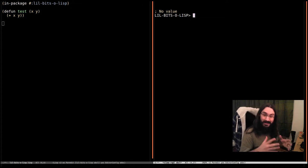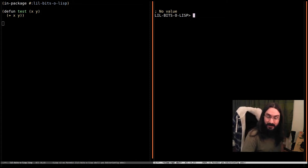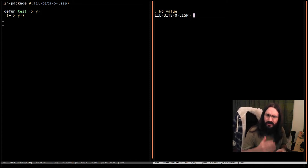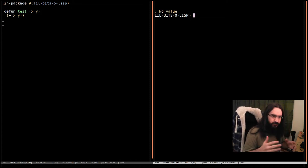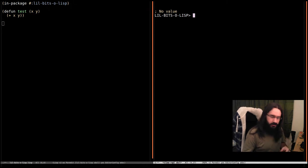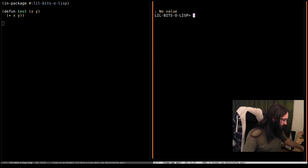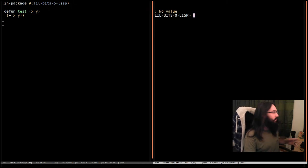Hey there, welcome back to another little bit of Lisp. This time we're going to look at the basics of generic functions, which are really cool and very powerful inside Common Lisp.